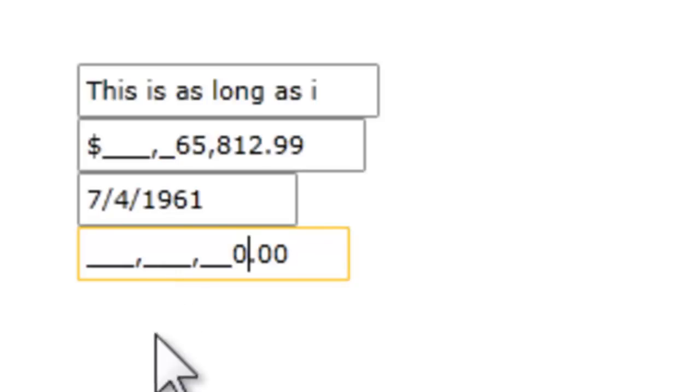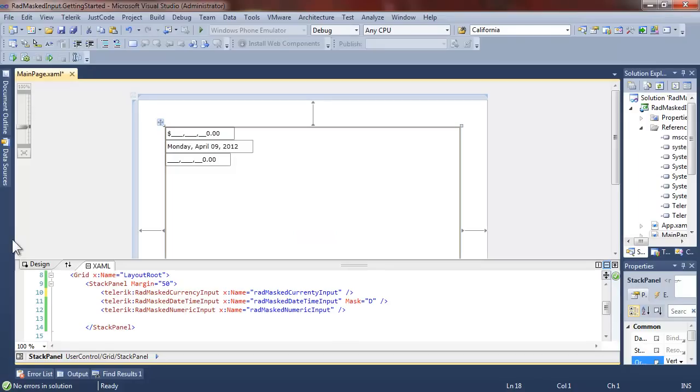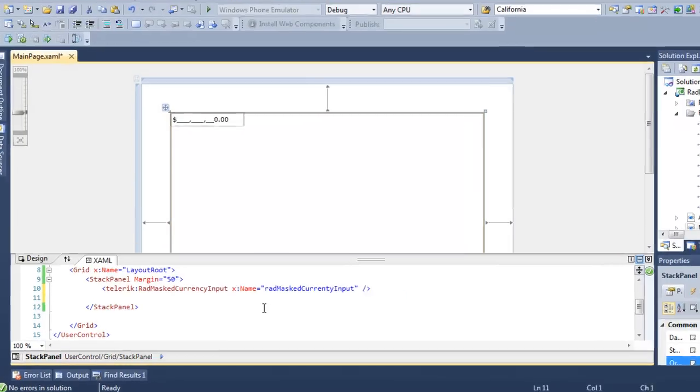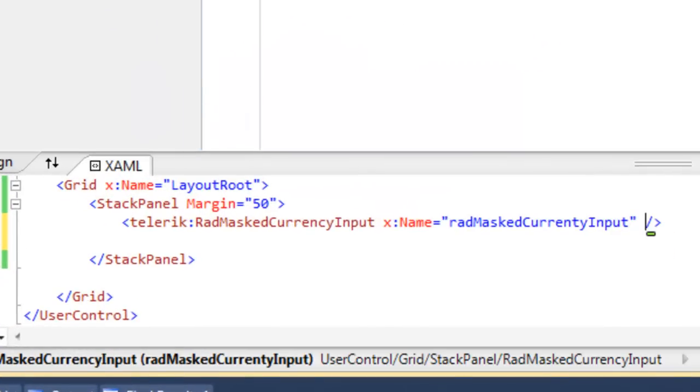And finally, in the numeric, it works very much like the currency. The numbers are pushed left until you hit the dot and get the decimal, and you can decide how many decimal places you would like. Let's return to our XAML and cut down just to the currency input.